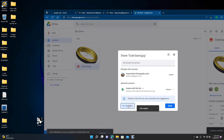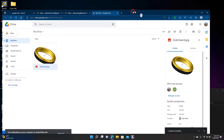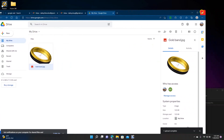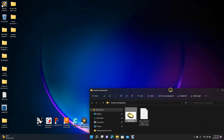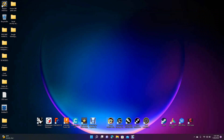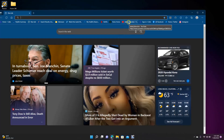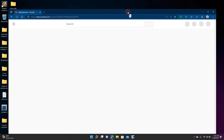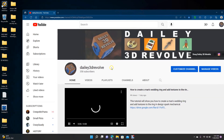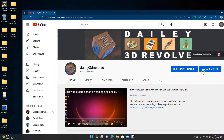Once you've changed access to 'Anyone with link', go ahead and copy the link, then click Done and close that window and all the other windows. Now we're going to open up YouTube to show you how to do it there, so we'll open up our YouTube account.